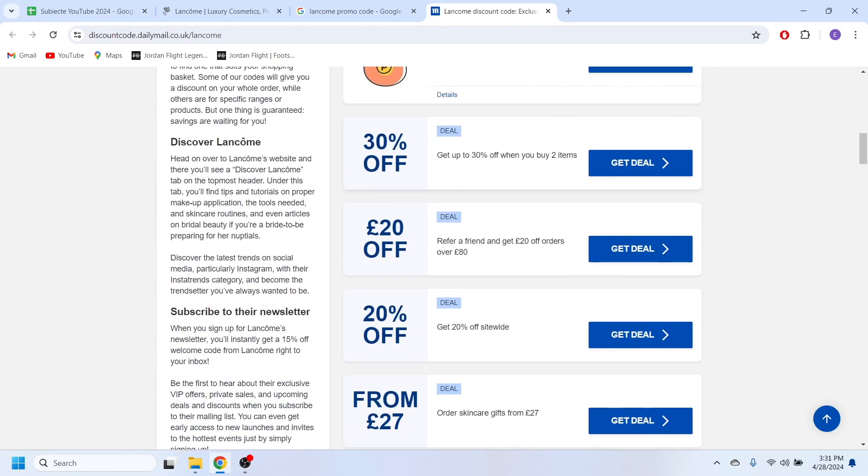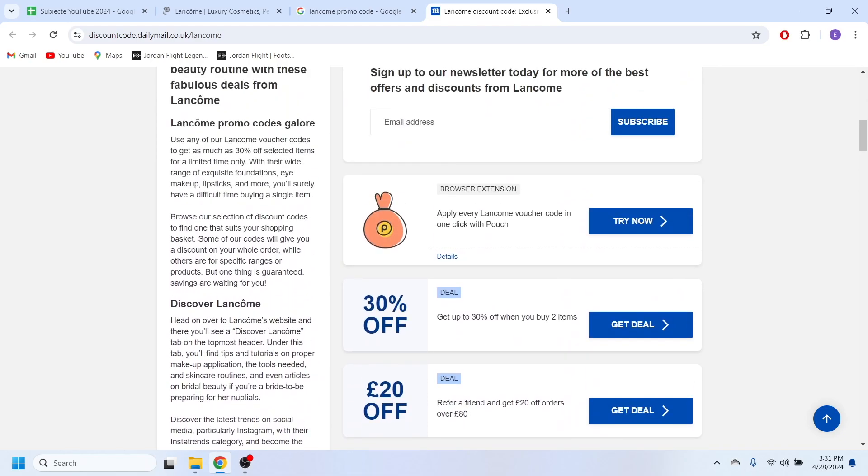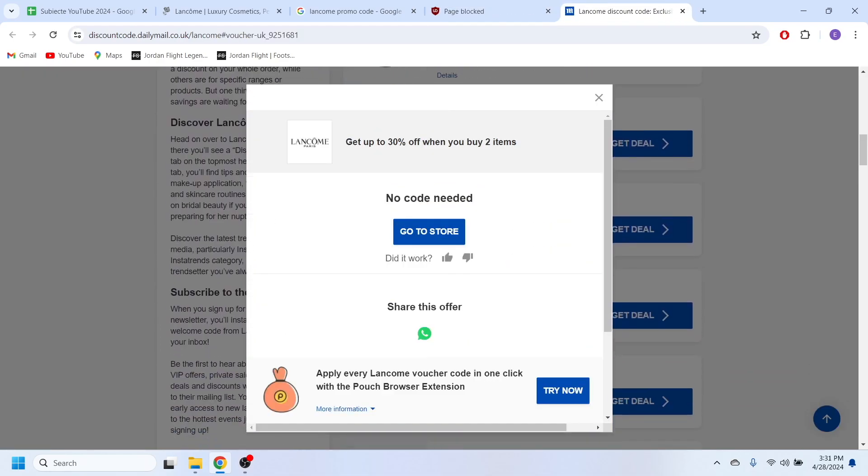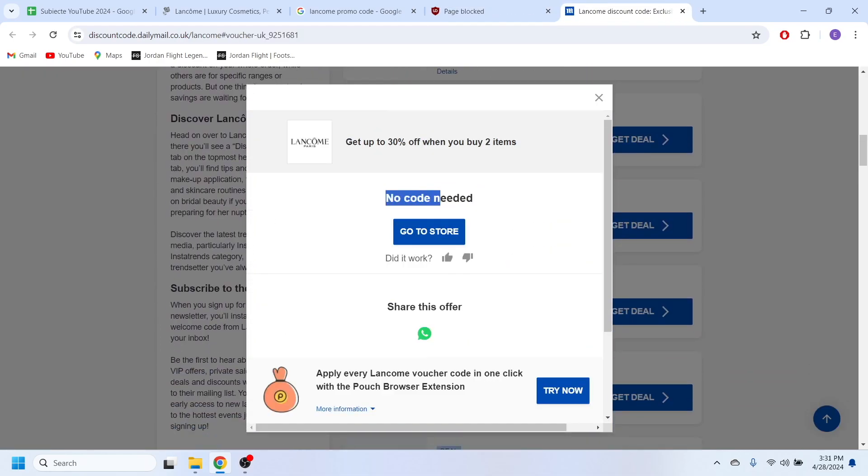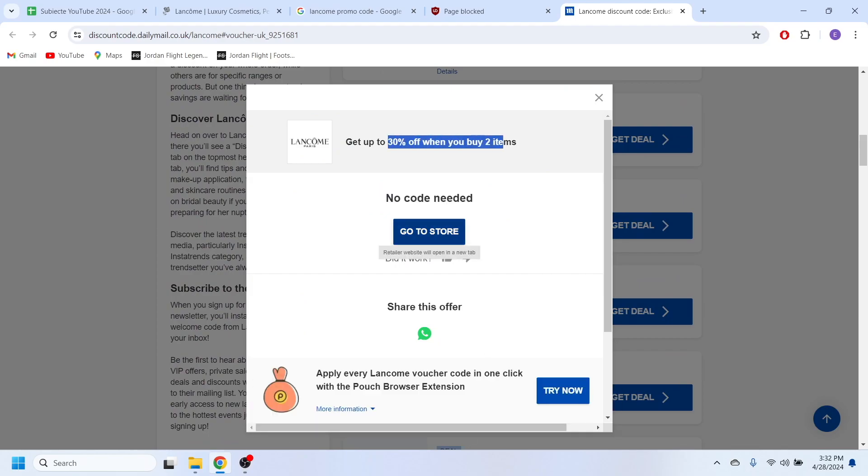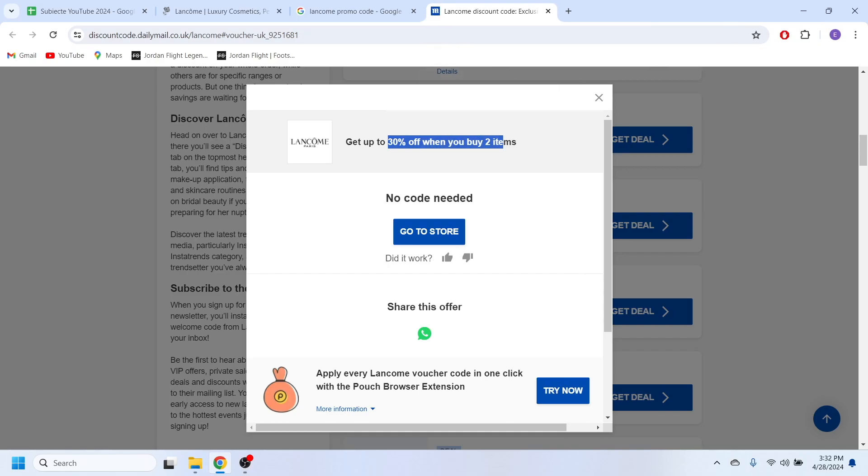And for example, if I want to use this discount with 30% off, simply I can select the get deal option right here. And as you can see, there is no discount code required, which means if you want to get this promotion right here, simply select this go to the store option and you'll be redirected to the website where this discount will be applied automatically.